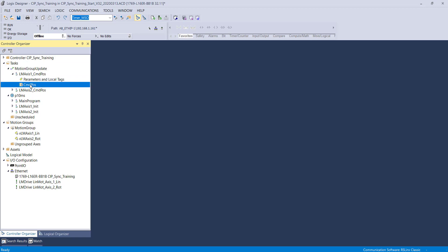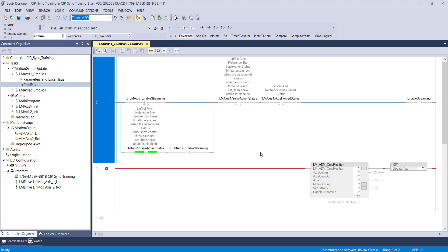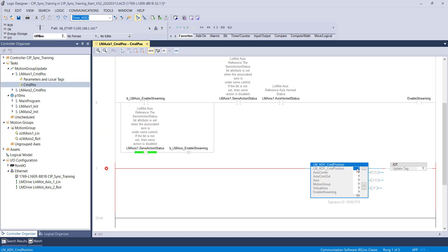I already have two routines created with all the necessary logic. We will create the necessary tags for the Command Position AOI.